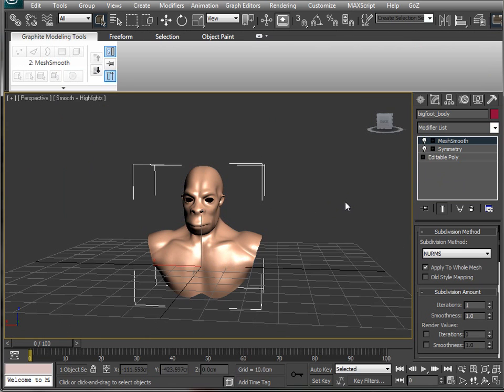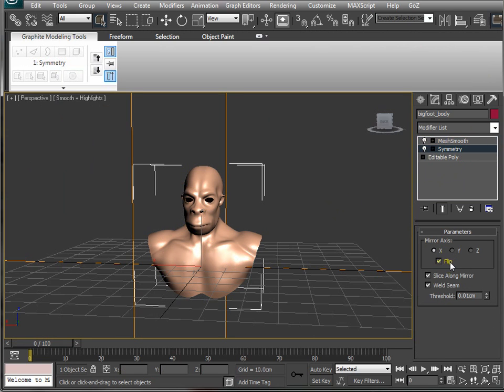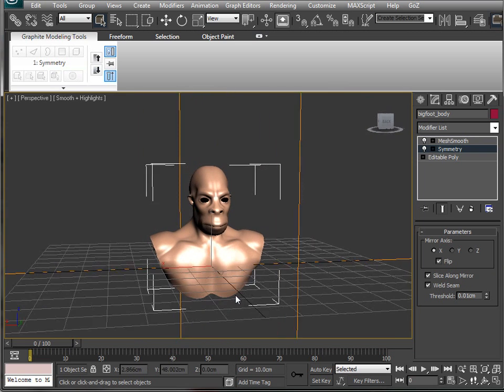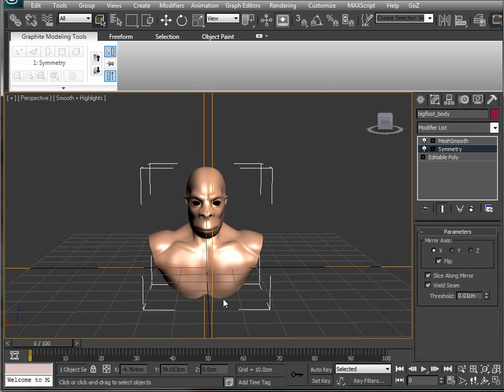A few little hints and tips there with using the flip button and how to set your weld threshold, and as well how to align all your vertices to an axis so your symmetry is going to work.